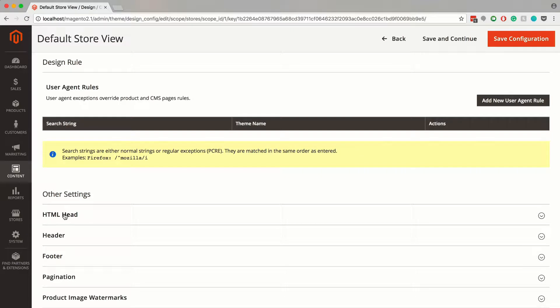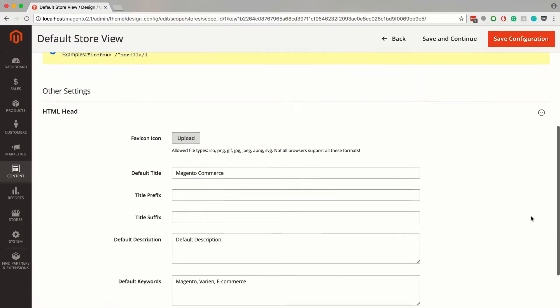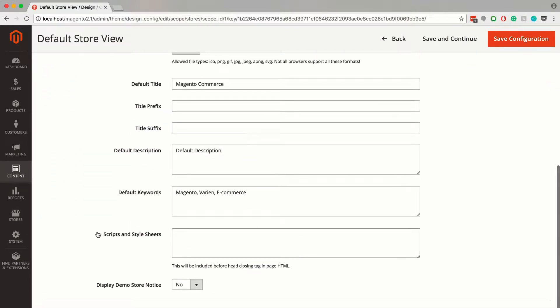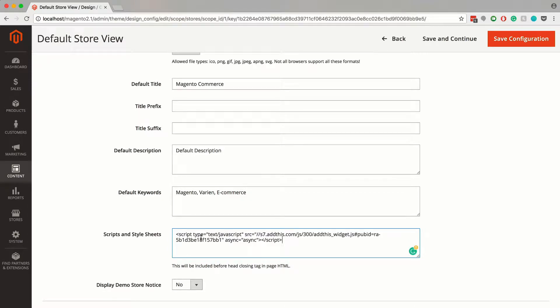Click on the HTML head drop-down and paste in the copied script in the scripts and style sheets field. Finally, just click on save configuration.